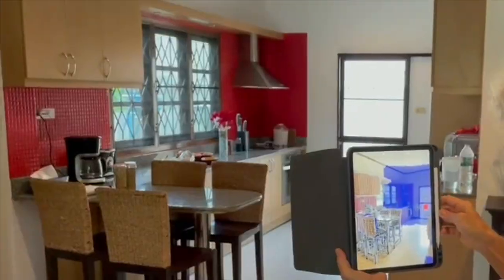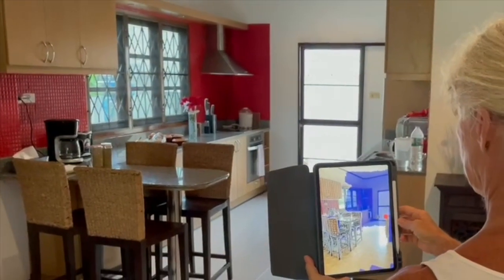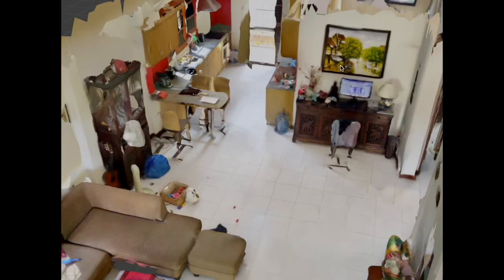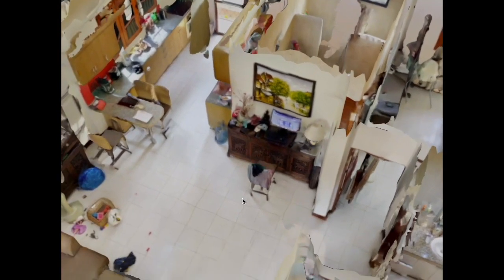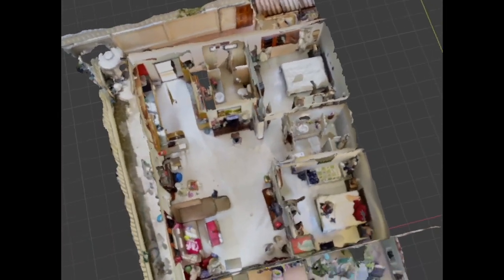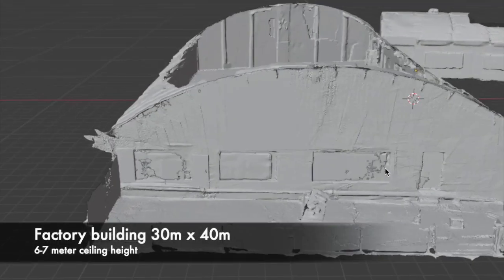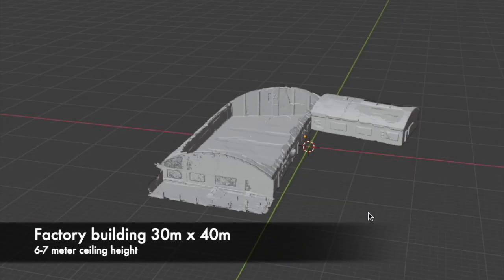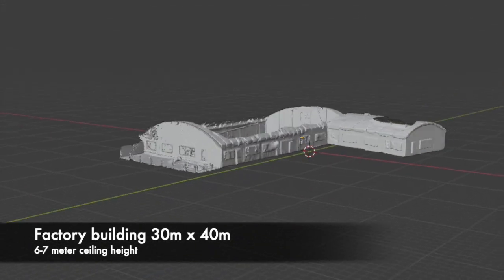Apartments, condos and single floor units can often be scanned and captured in one session. There are of course exceptions to every rule, so not all single floor units are suitable for Apple capture.